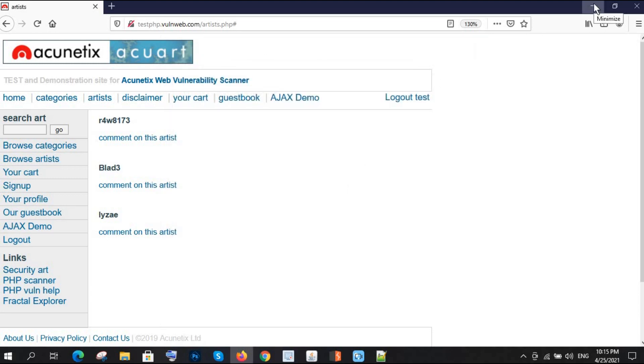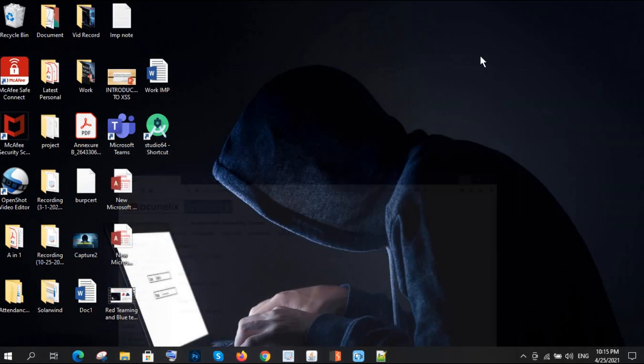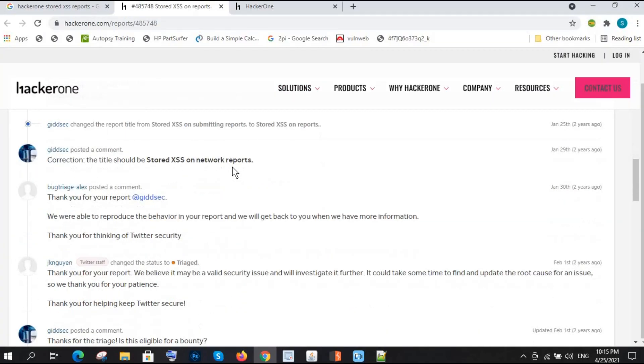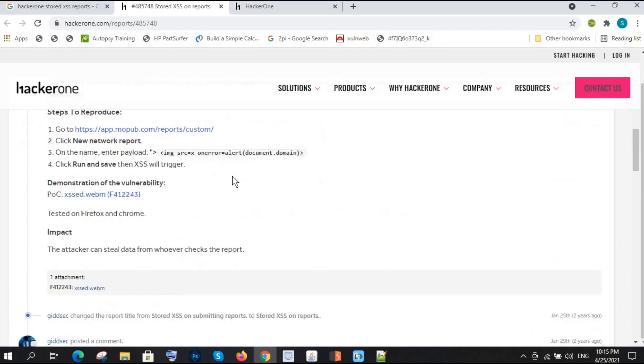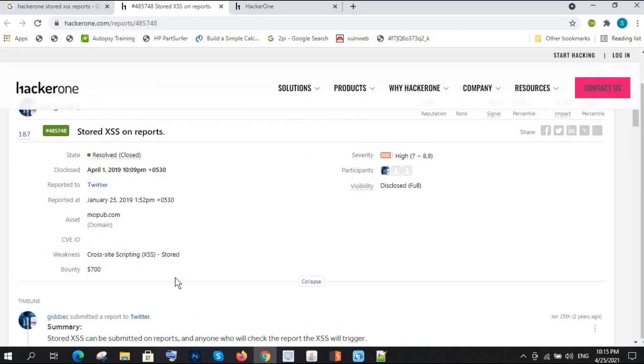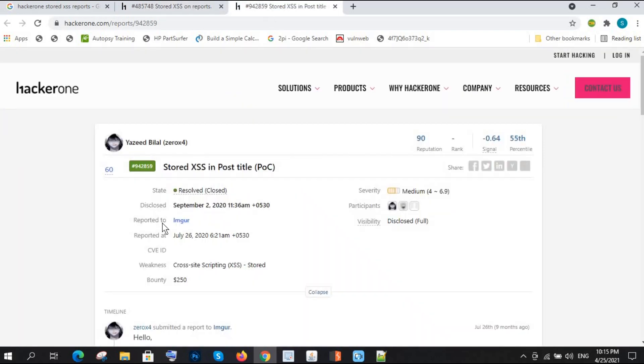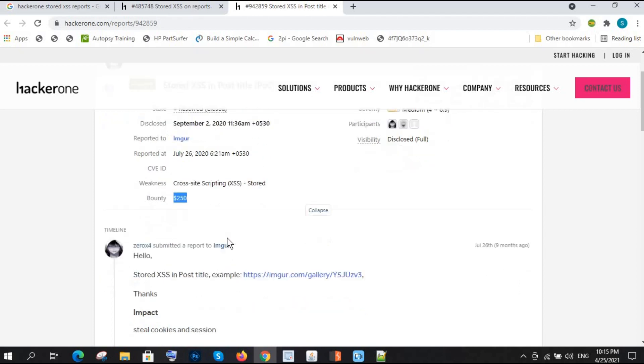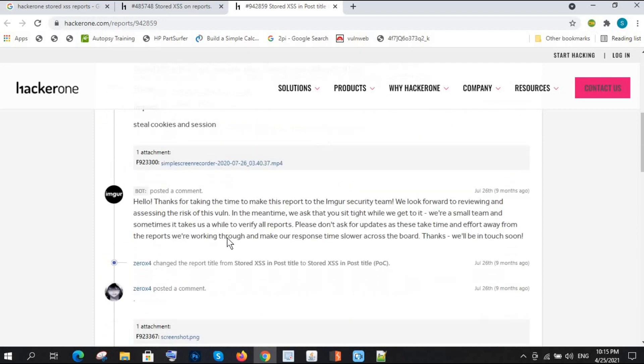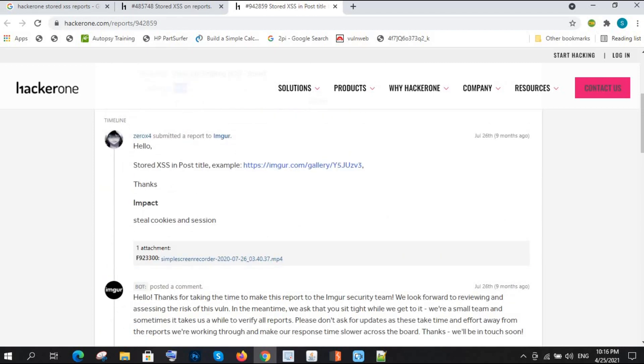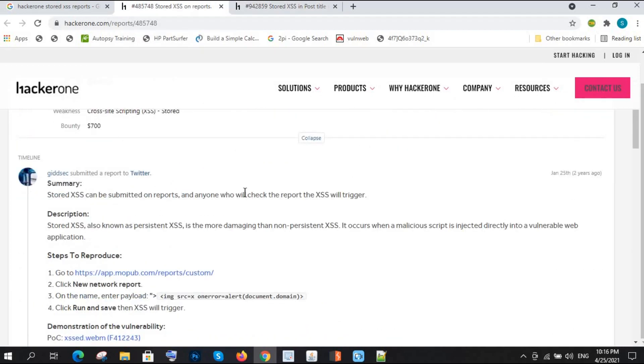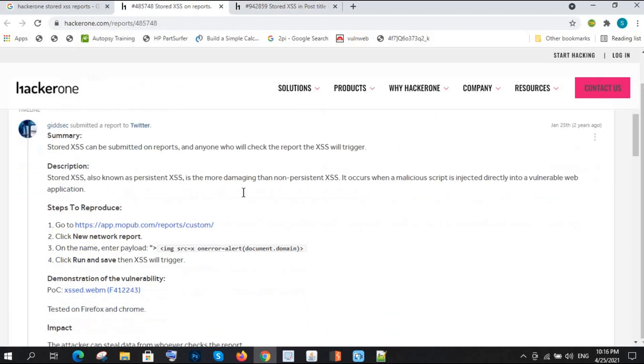Here is also stored XSS. Now let me show you some proof of concept POCs of researchers who already reported and got the bounty for that. See here, one of the researchers got $700 bounty for stored XSS, and this one, he got $250 for stored XSS.